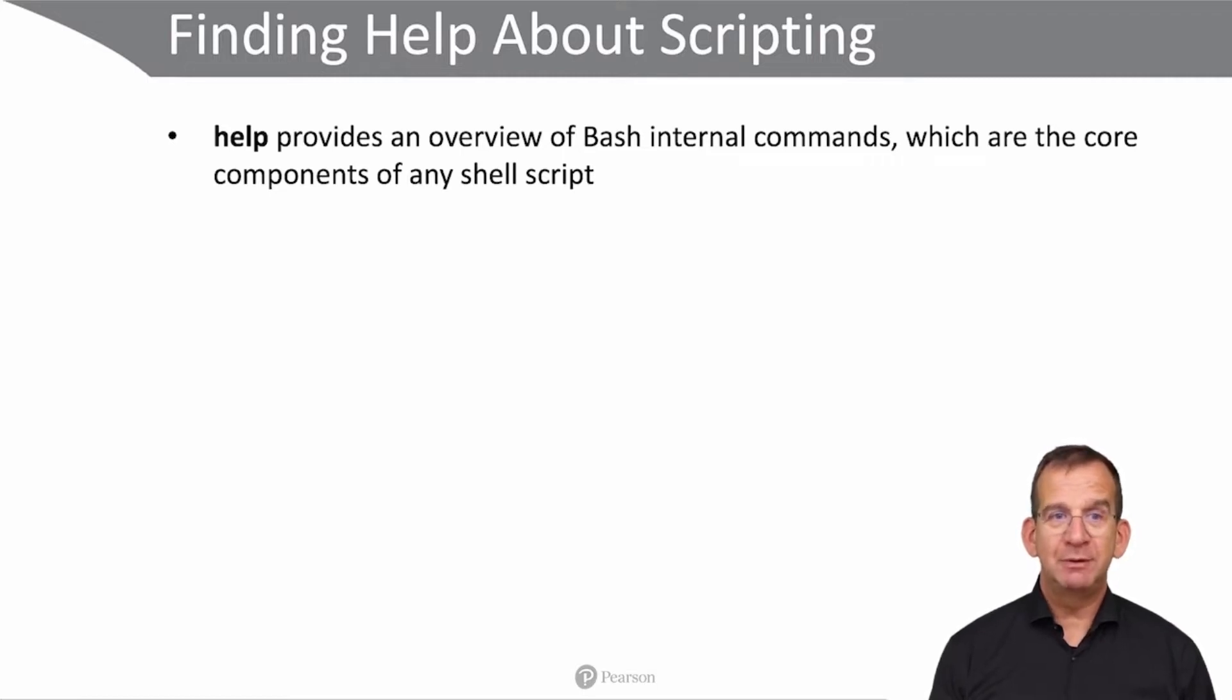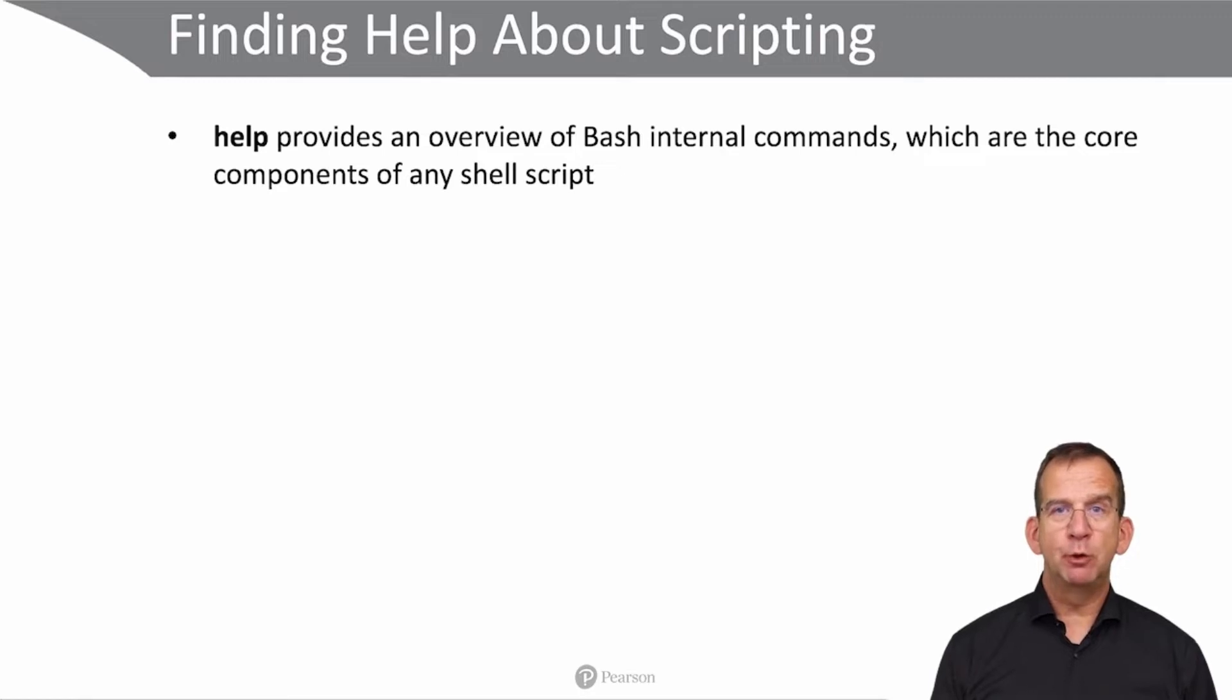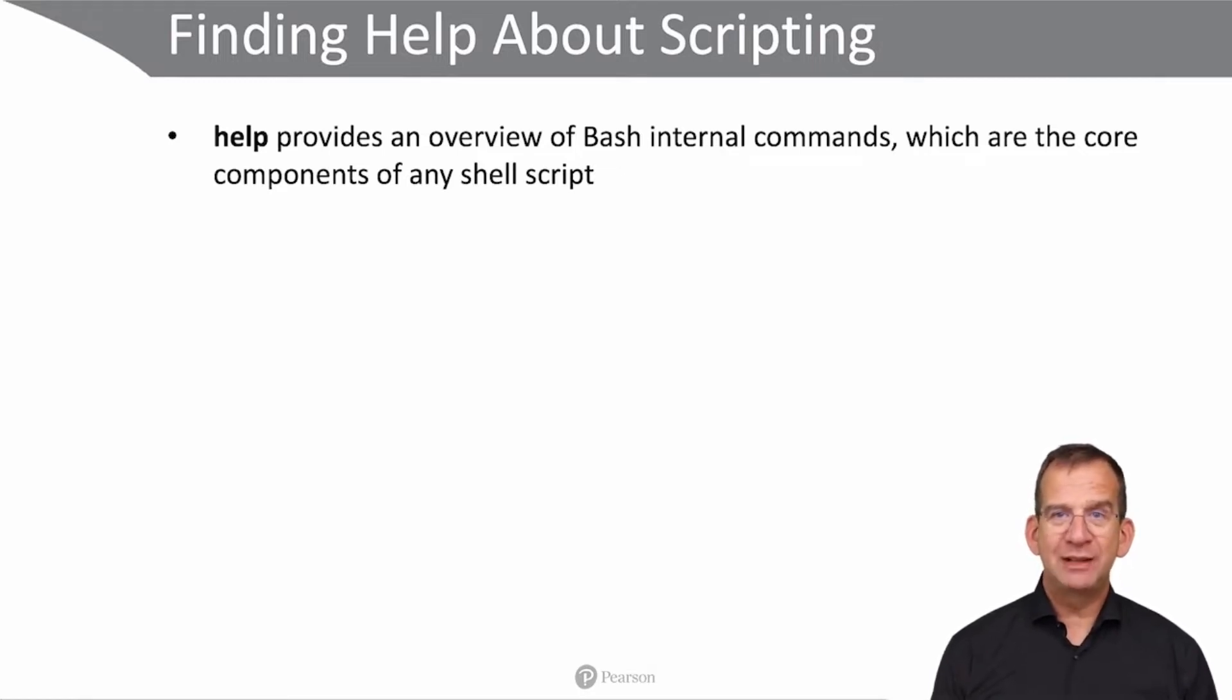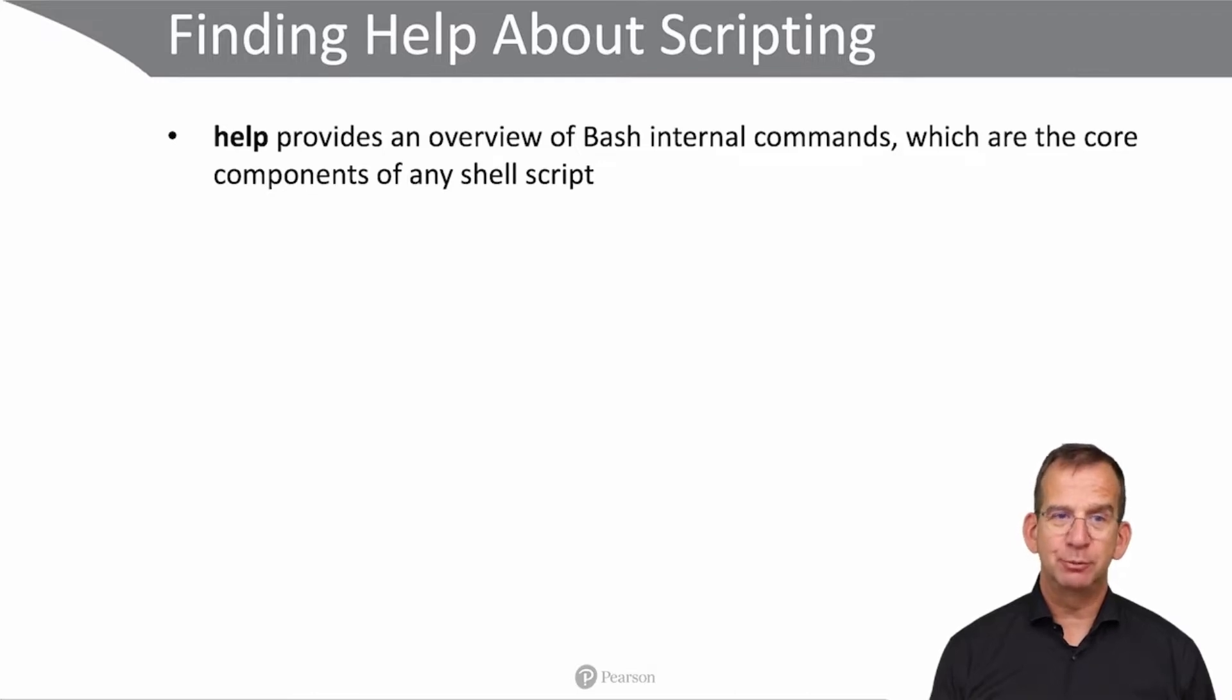First you have the help command. The help command provides an overview of Bash internal commands. Bash internal commands, as discussed before, are the core components of any shell script.